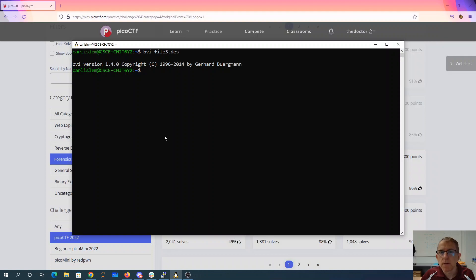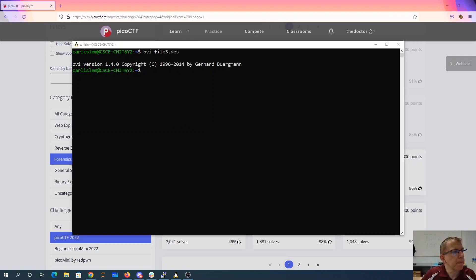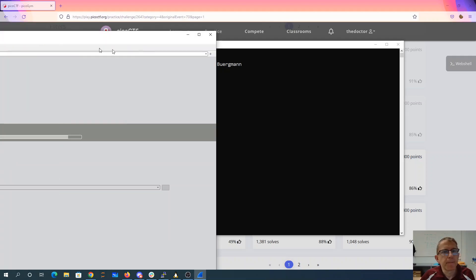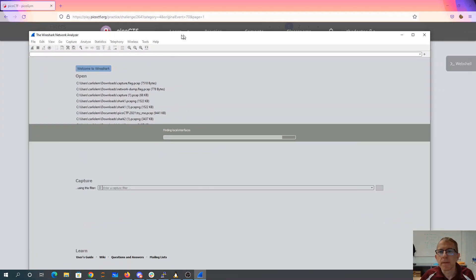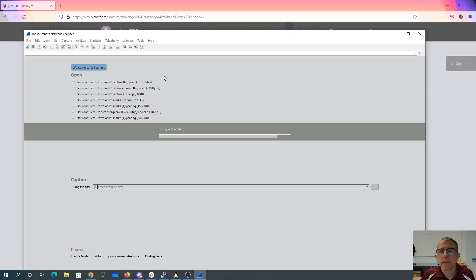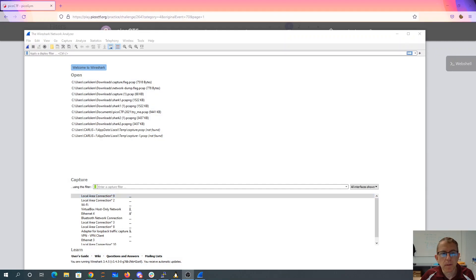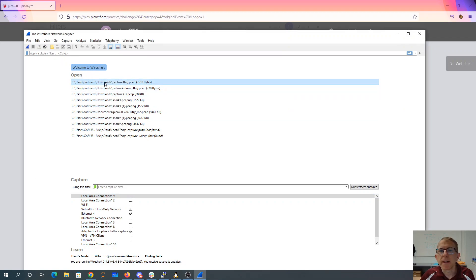Oh, Wireshark crashed on me. Okay. All right, let's load the file back up.